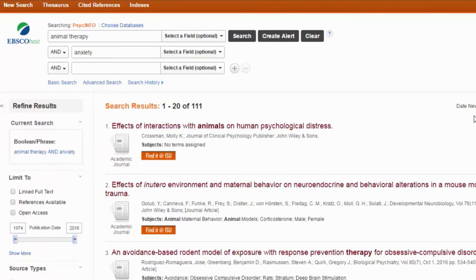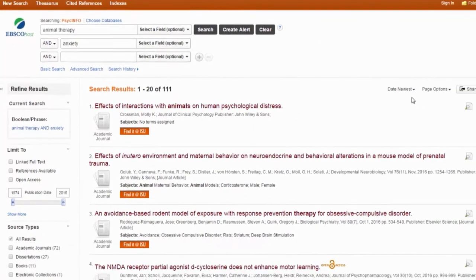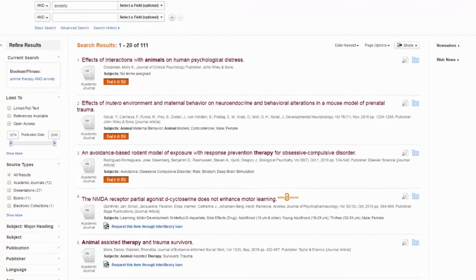This search did find some things, and maybe some of them are relevant, but at least the first few are not. Results two and three focus on rats. The fourth one, I don't have any idea what that means at all. The fifth one is sort of relevant, but this is not a great search.